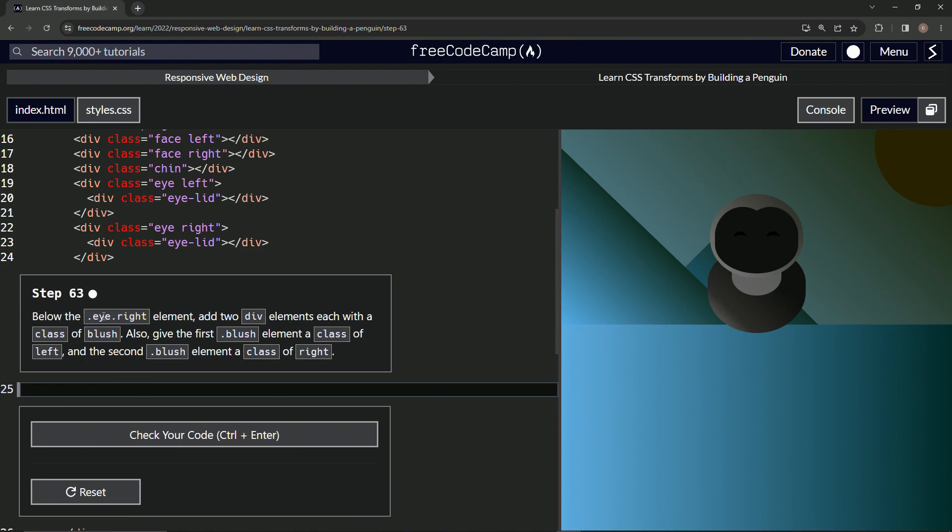Below the I write element we're gonna add two div elements each with a class of blush. Also we're gonna give the first blush element a class of left and the second blush element a class of right.